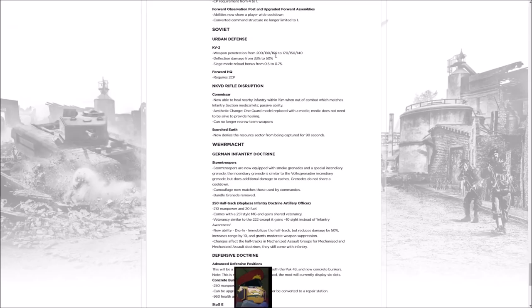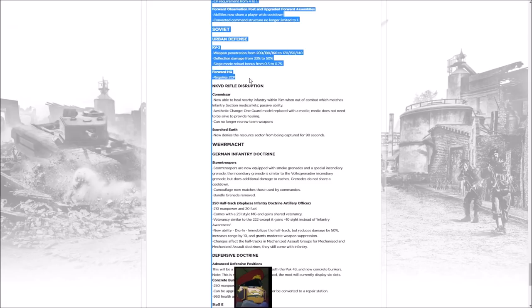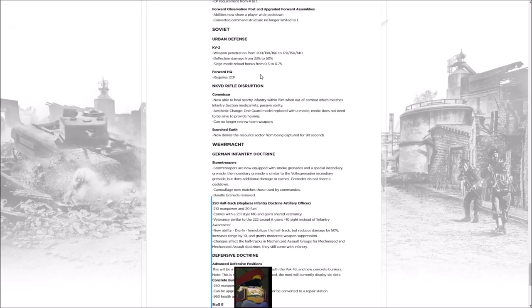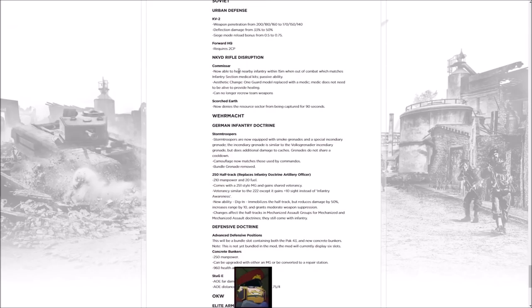For the Churchill, less penetration but they gain more deflection damage to compensate, and basically shoots faster when in siege mode it seems, if I'm not reading this incorrectly. Now the Forward Headquarters requires some command points, you can't just rush to a building, pop it down, and bob's your uncle. That's going to slow that down, which is good. That one was kind of nuts in some cases.